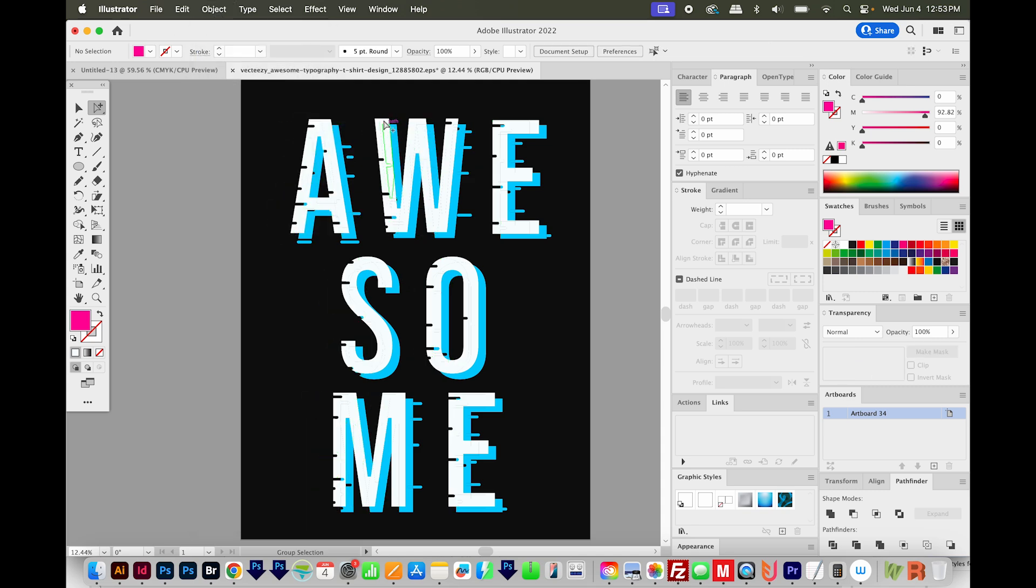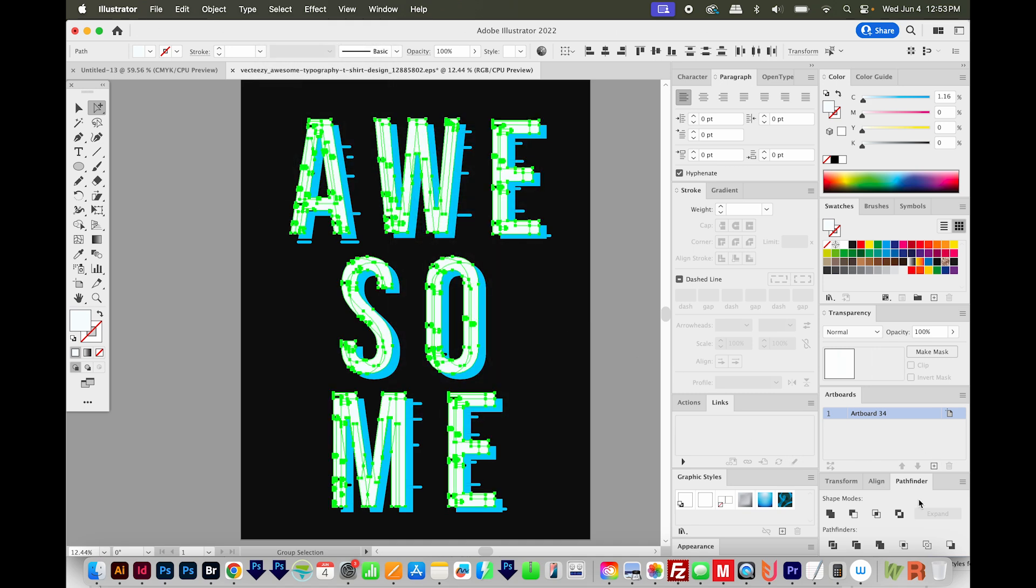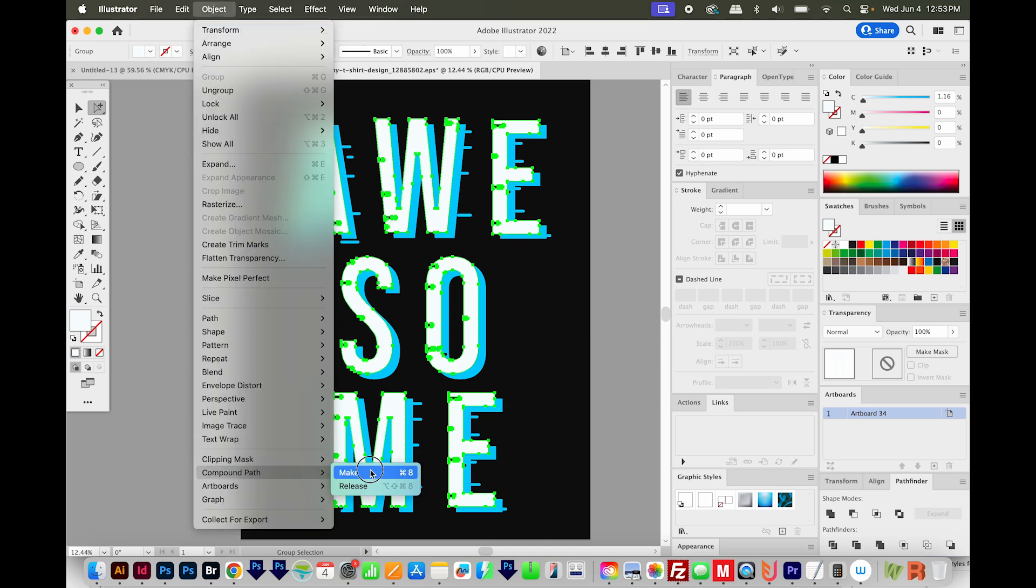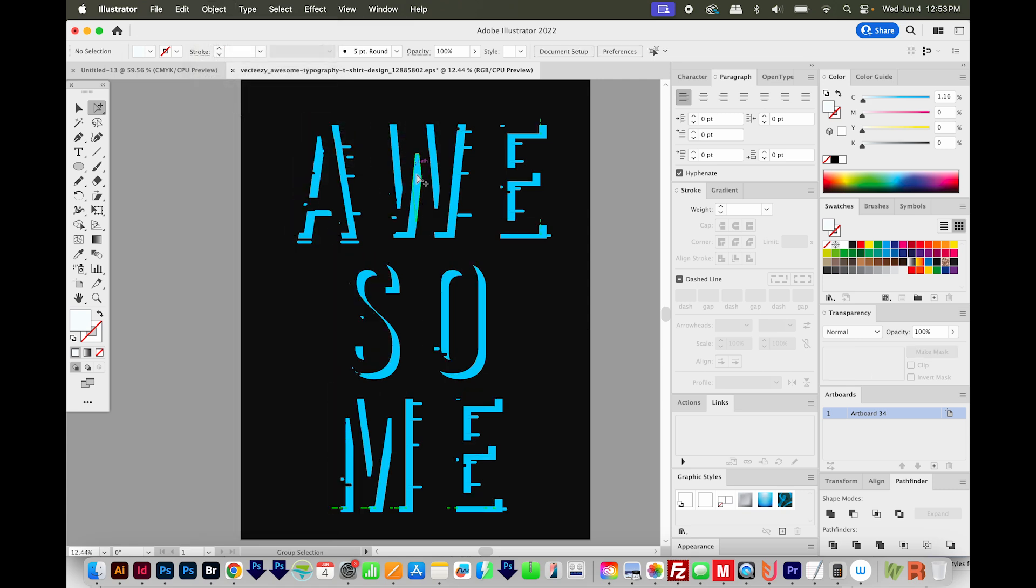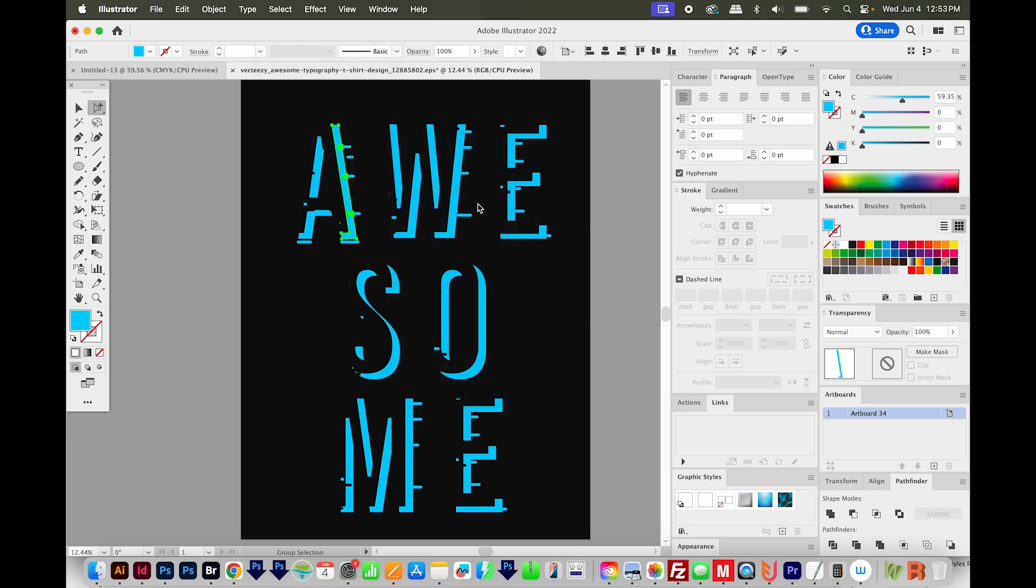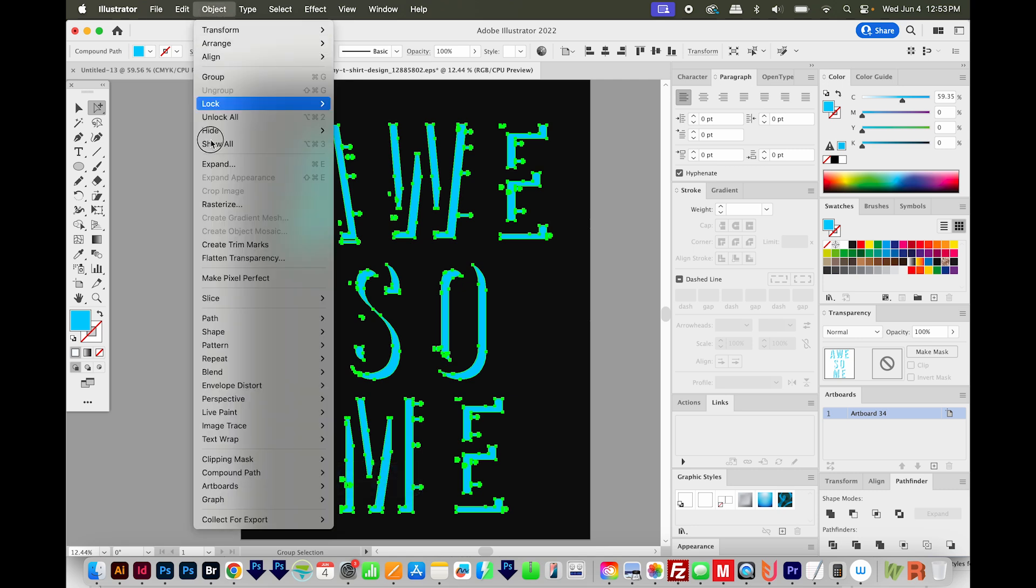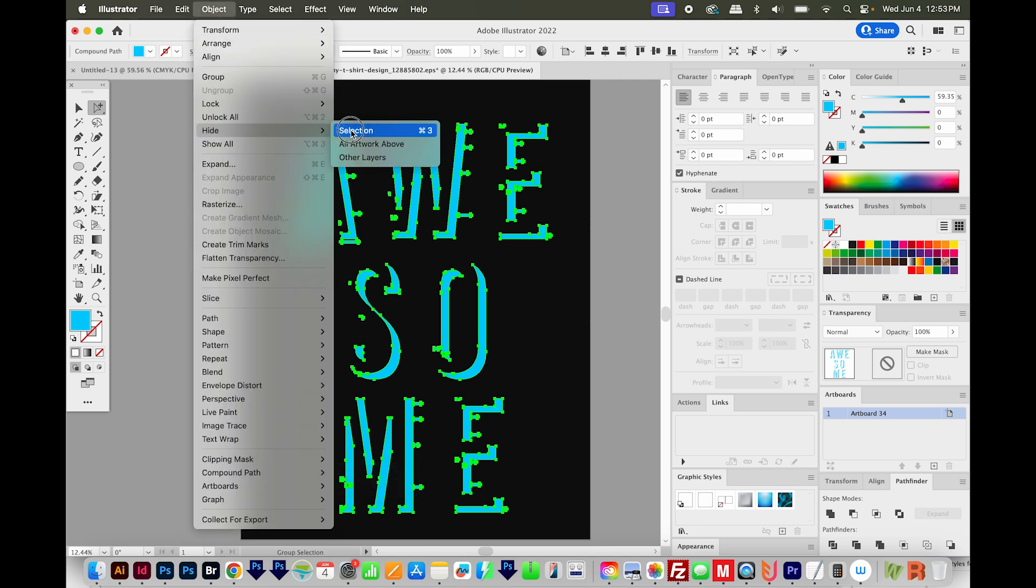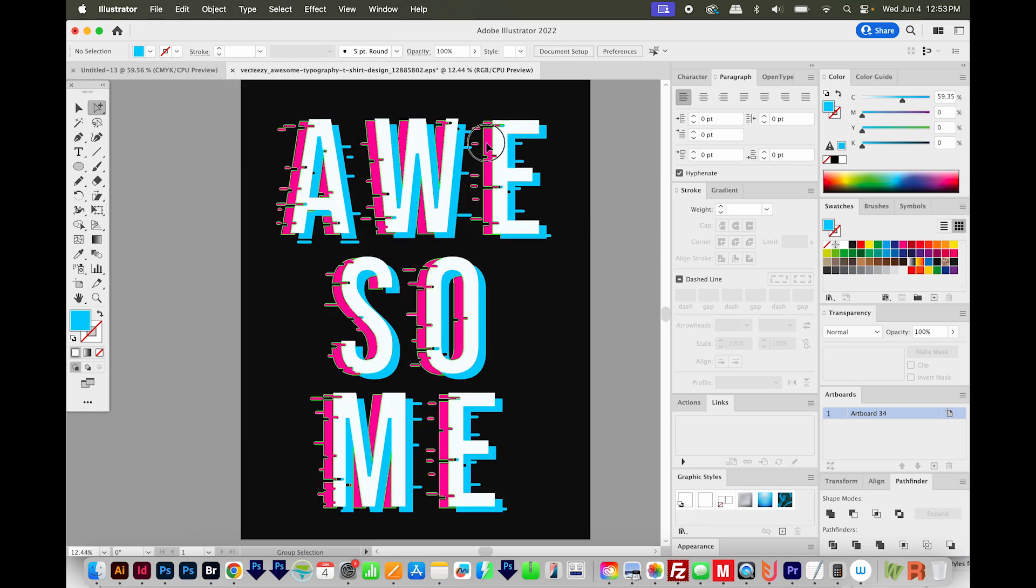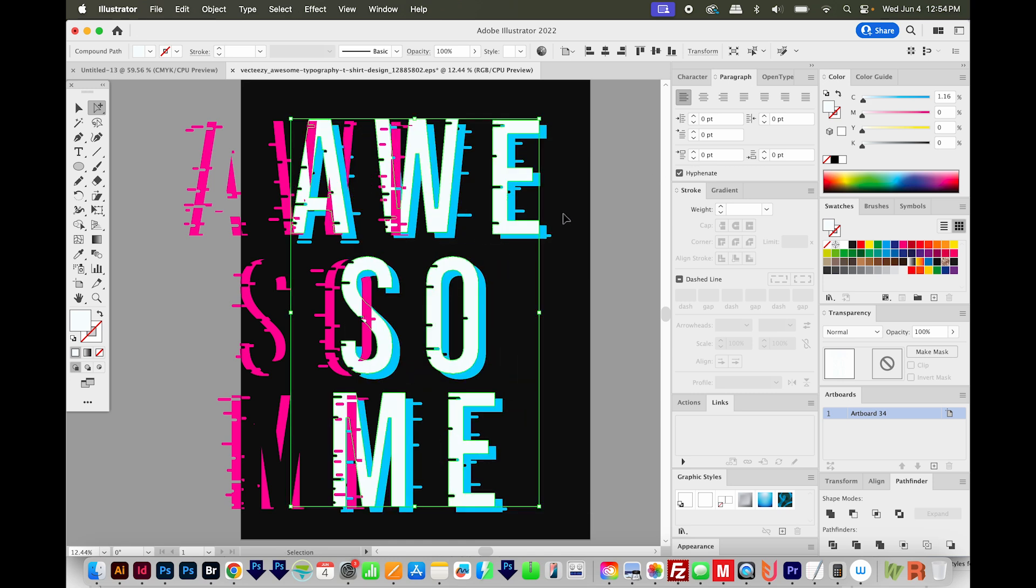I'll do that same process a couple more times by selecting the fill color, select same fill color, Pathfinder Unite, and Object Compound Path Make, and then Object Hide Selection. And then I'll go ahead and go to Object Show All, and I'll just move these pieces so you can see how they are now. There's nothing overlapping anymore.